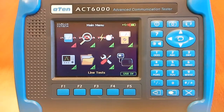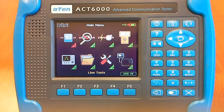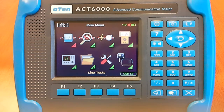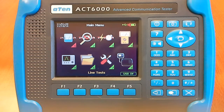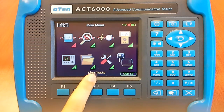To verify the real noise level on the line, we can do a single noise test in real-time. First of all, you have to select Line Test.